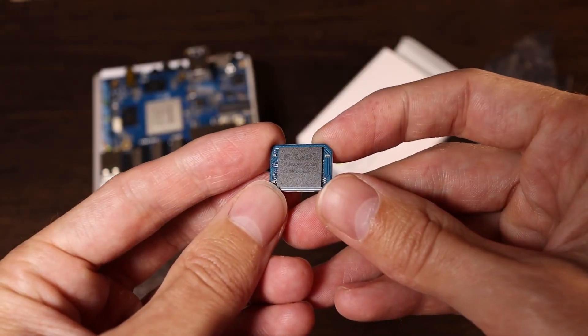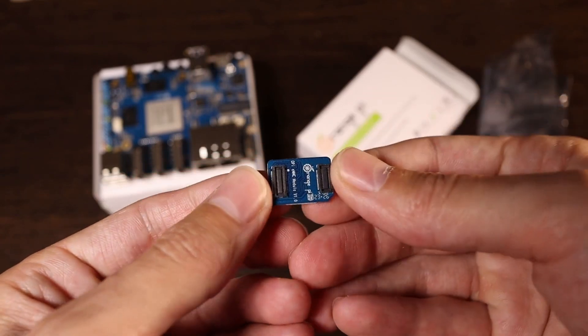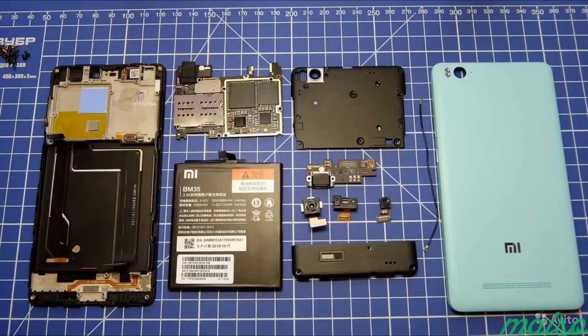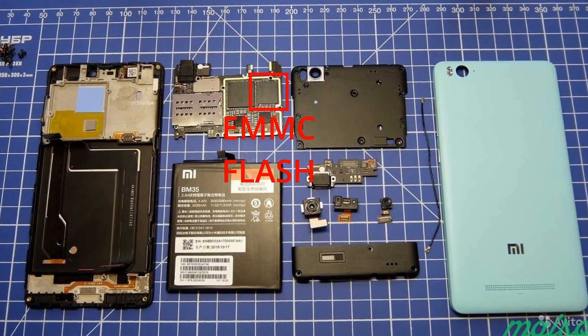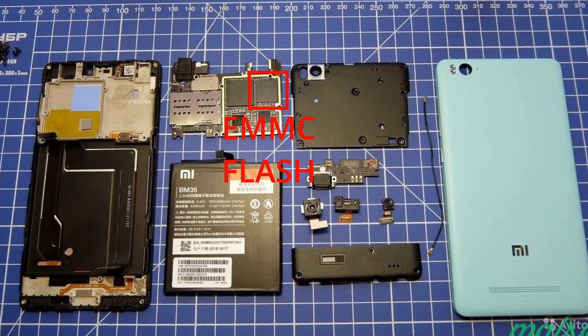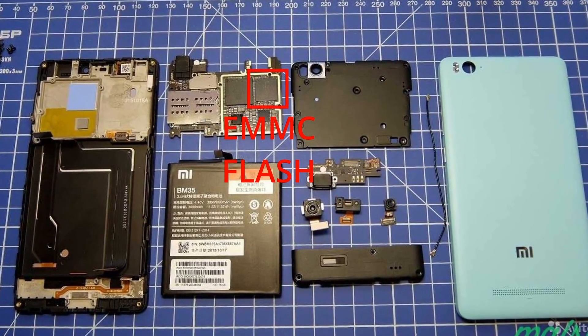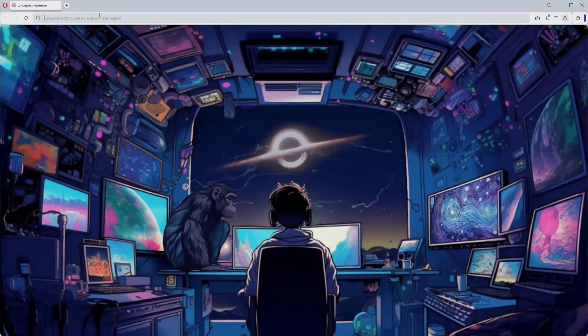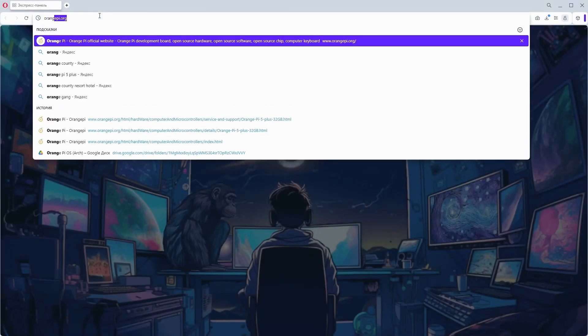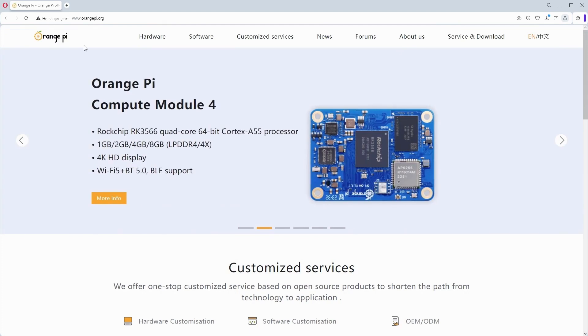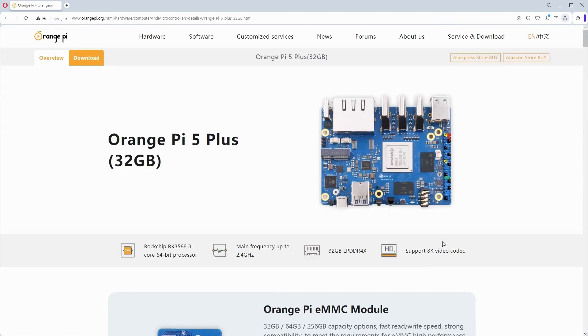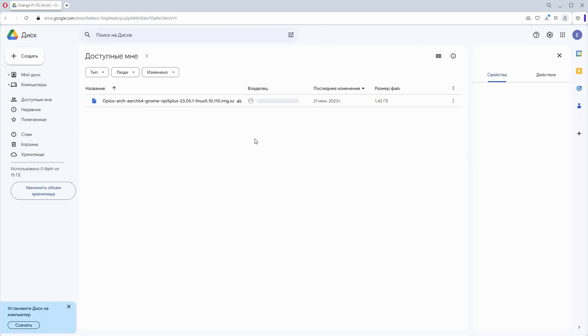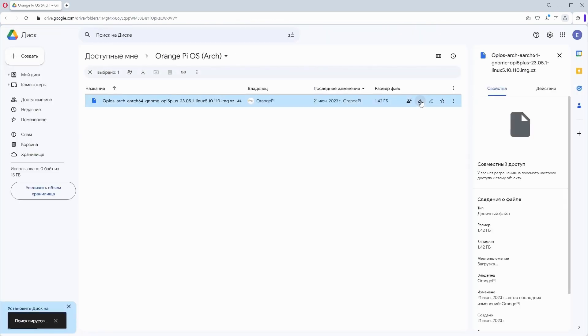I will install it on the eMMC storage. This is how it looks on the board. Usually such devices are used in smartphones. It is the same as an SD card but in the chip form factor that is soldered onto the board. I download the operating system image from the Orange Pi website. I go to the device, select my single board computer, then go to Downloads and choose the Orange Pi OS. I am redirected to Google Drive and download it from there.